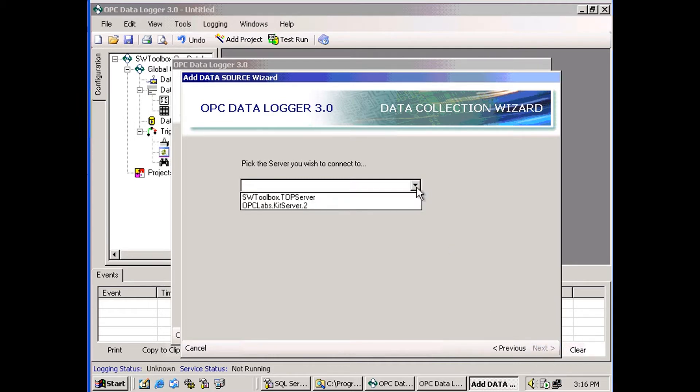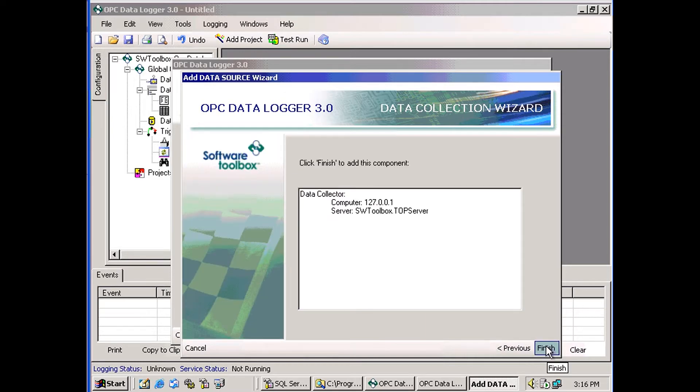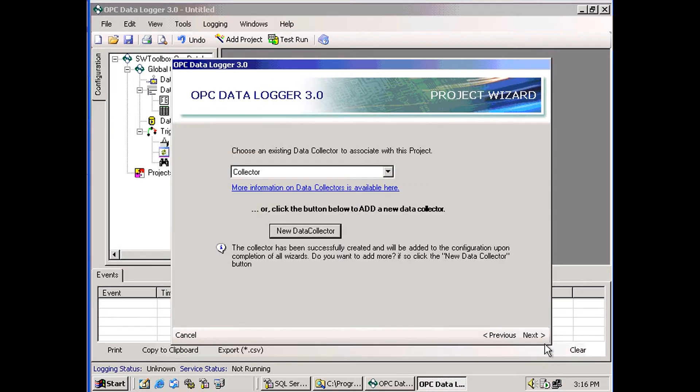Then I pick my server. I'm going to pick Top Server. And that is the collection wizard. Our collector is configured and it's selected for us here.